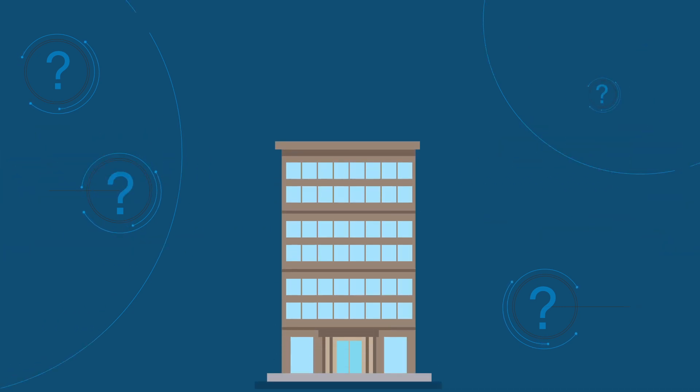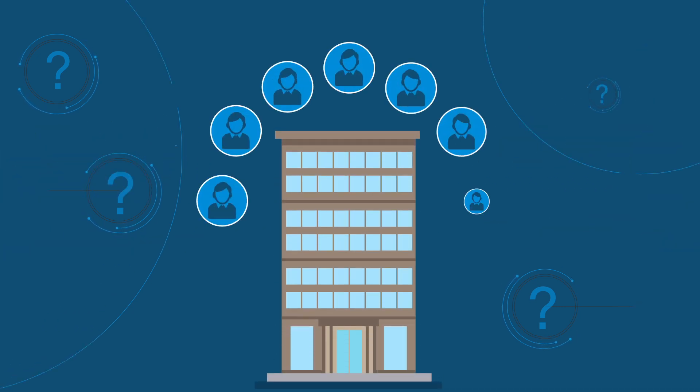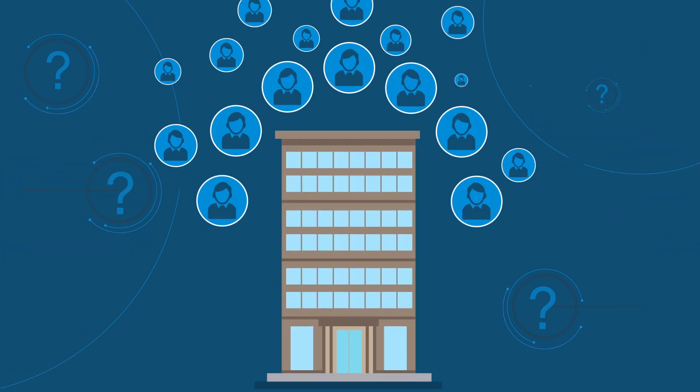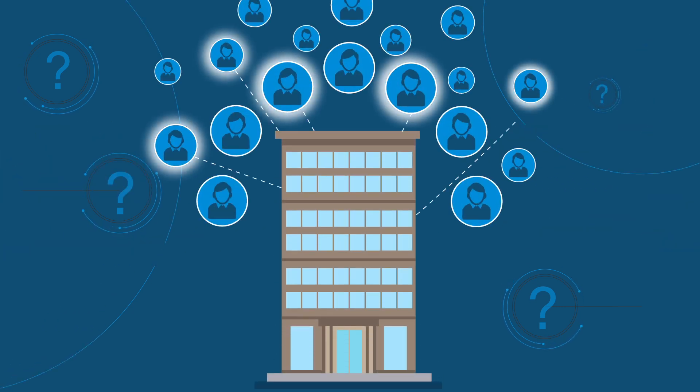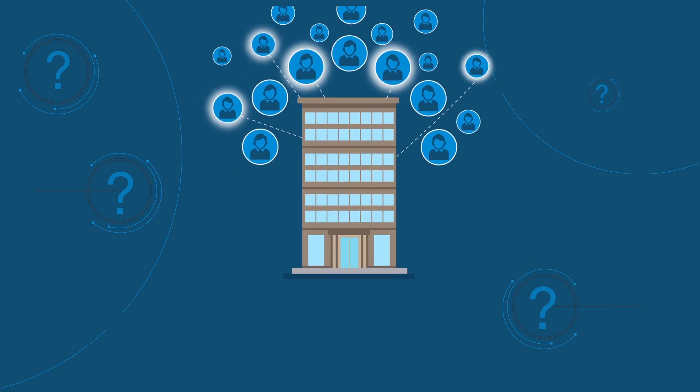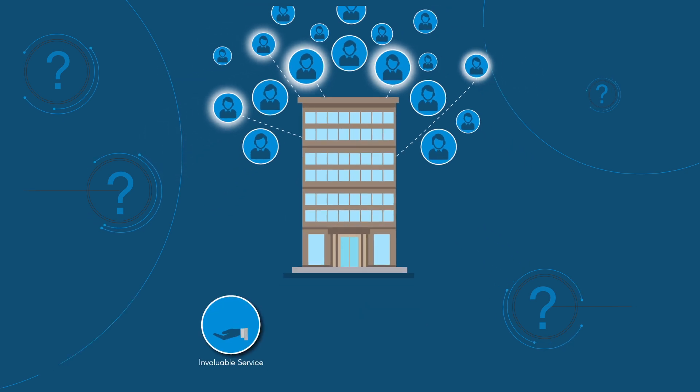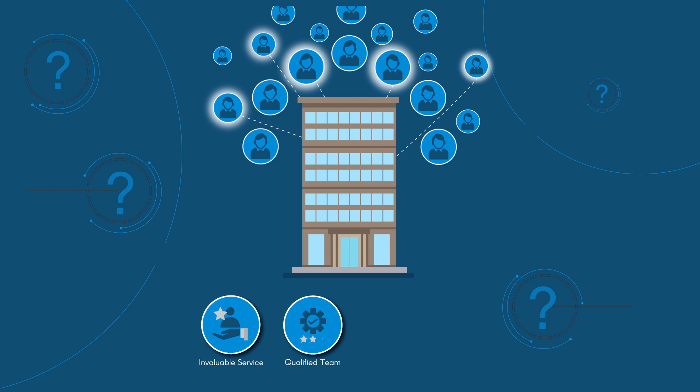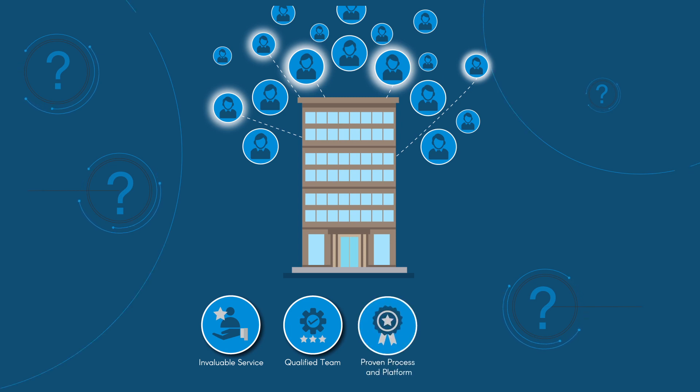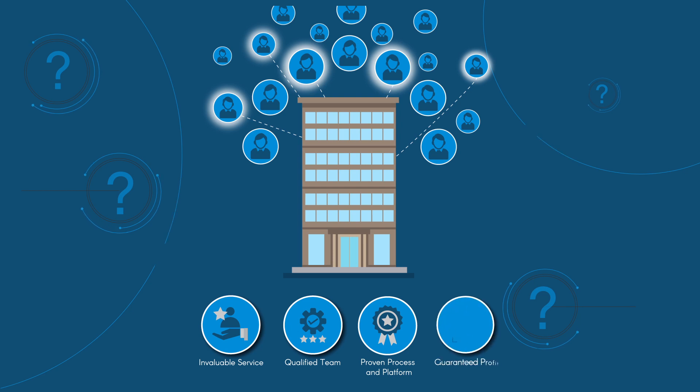Our service allows you the ability to expand your existing client relationship with an invaluable service that should outpace technology, the capacity to engage a qualified team, the capability to utilize a proven process and platform, and the opportunity to receive a guaranteed profit.